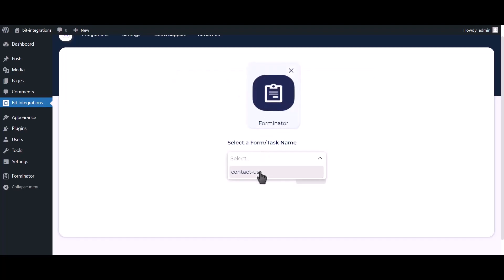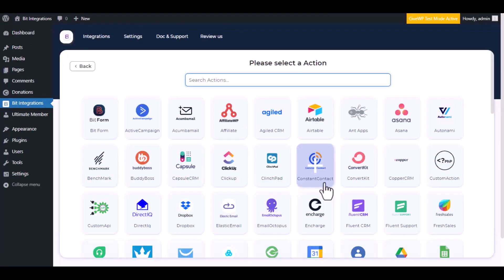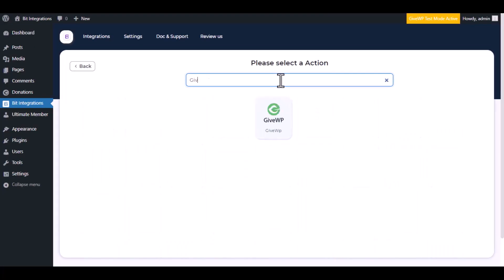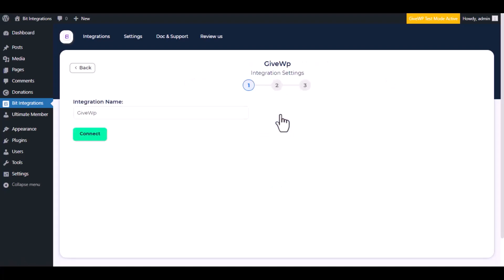Select a form, click on next. Now here search and select GiveWP. Here give a meaningful integration name as you want, click on connect.